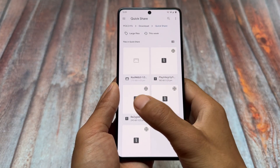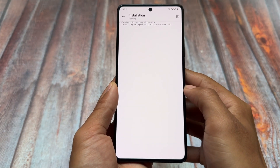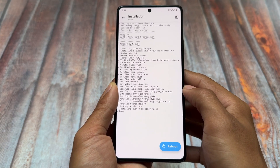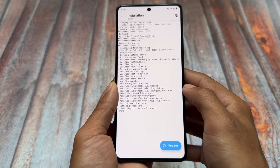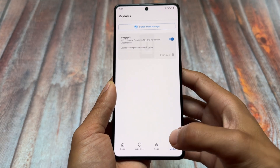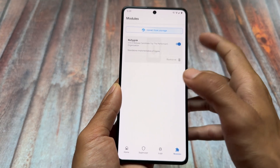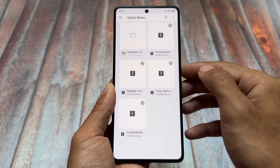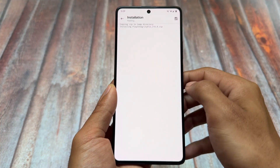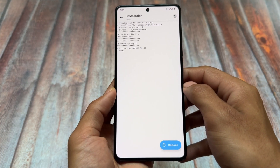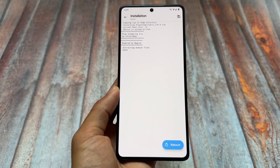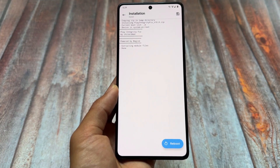The first thing you have to install is the module named RejiDisc. Even if you use Magisk you can install this on your device, and if you use KernelSU this module is a must. Secondly, click on 'Install from storage,' then click on the options and you will find 'Display Integrity Fix.'